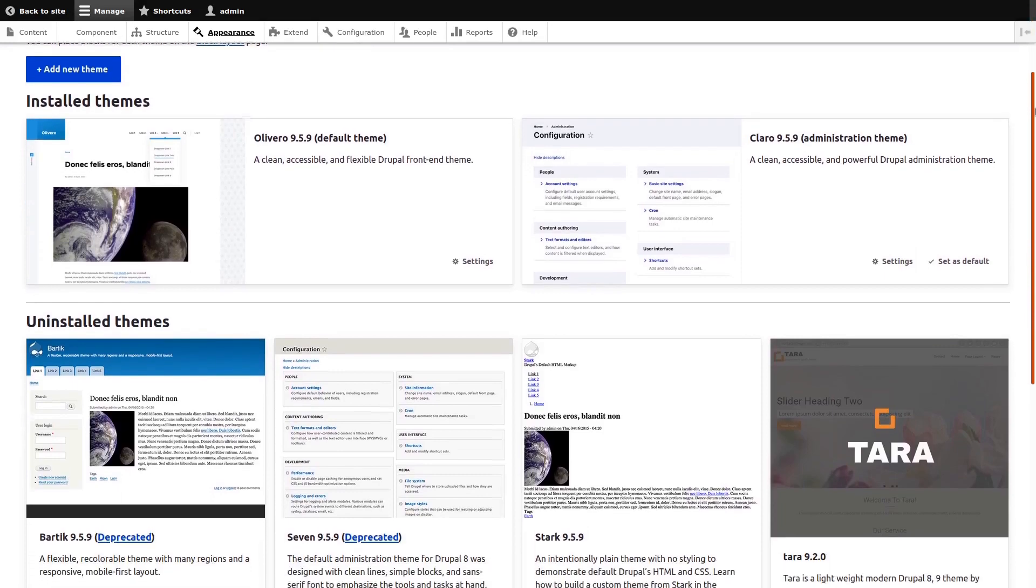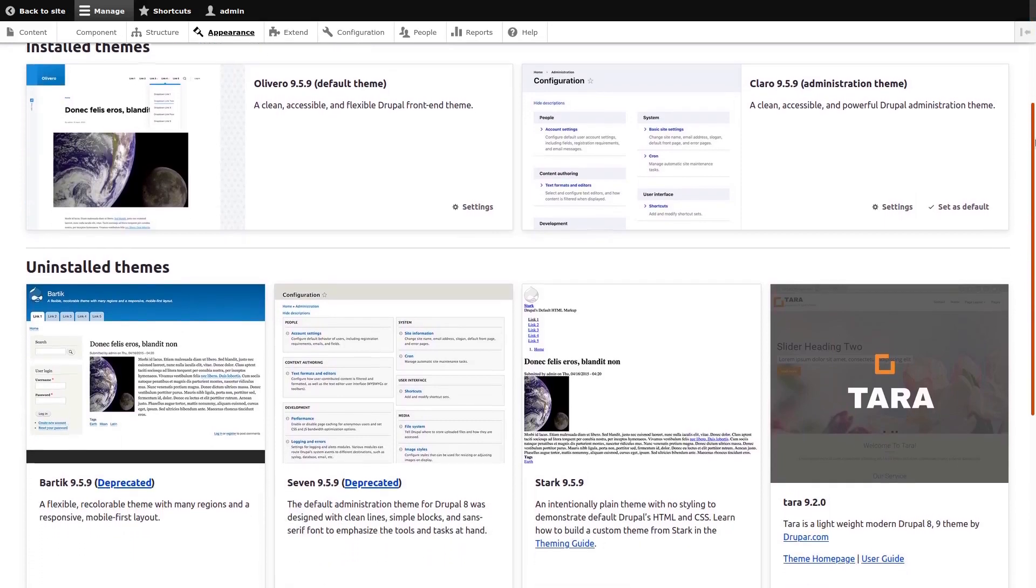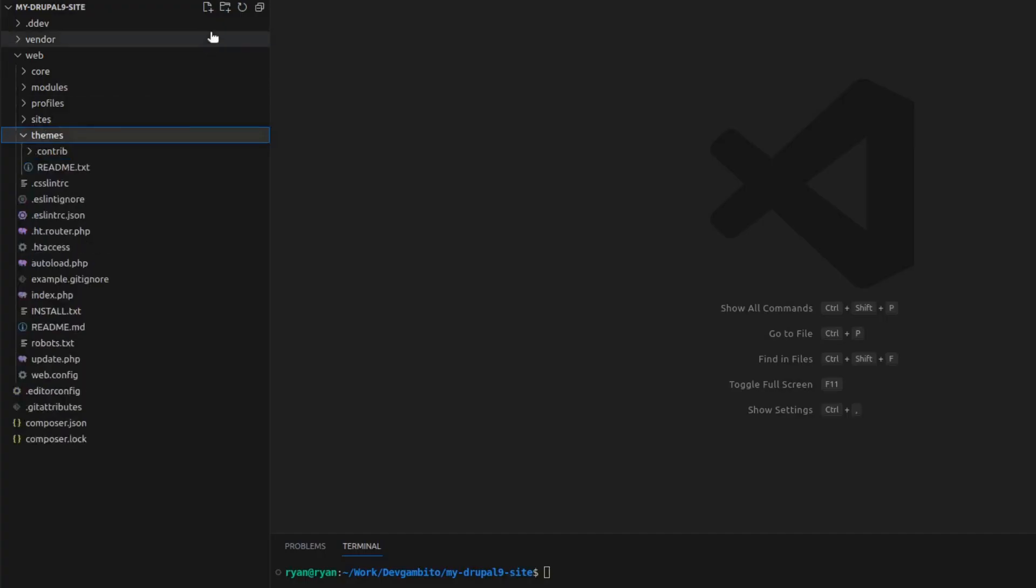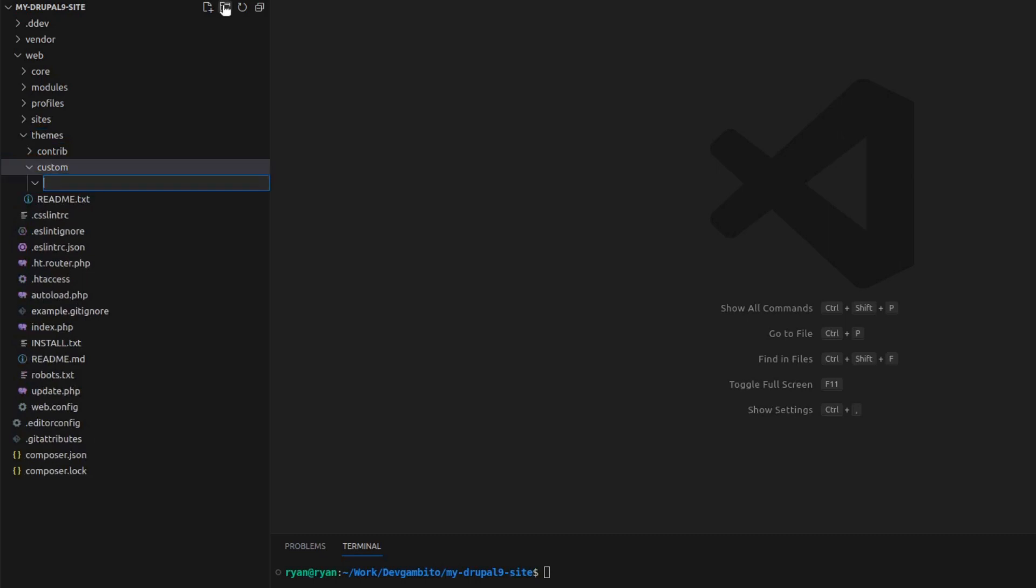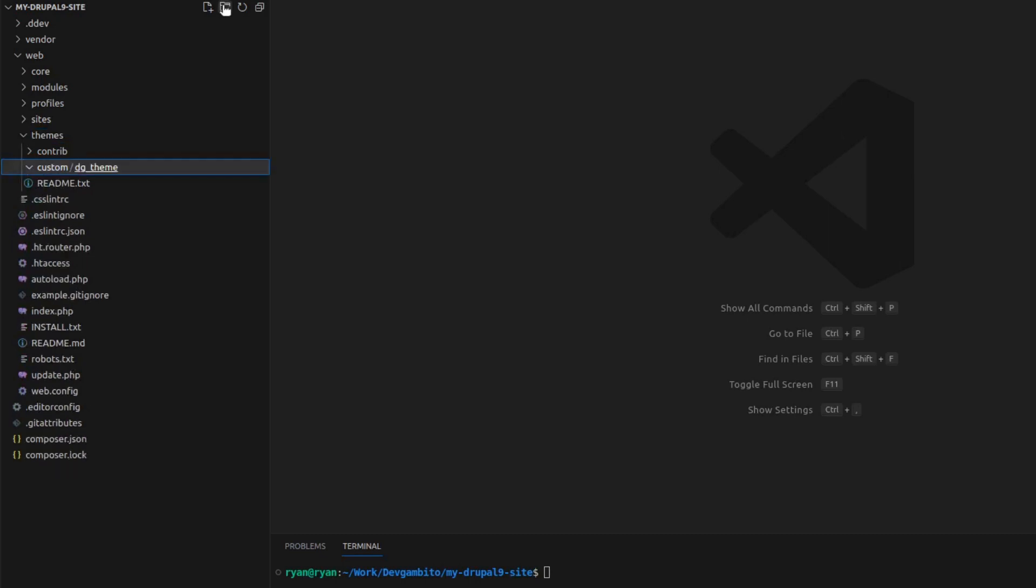To create a Drupal sub-theme, we will need to go to themes directory and then create custom folder. And then inside the custom folder, create the sub-theme folder and let's name it DG theme.